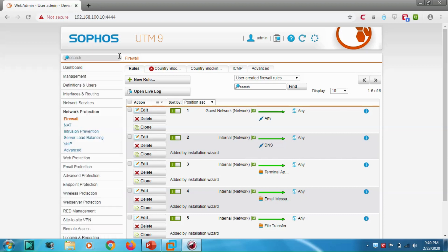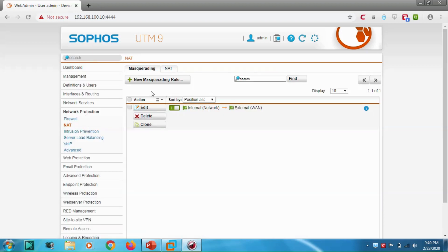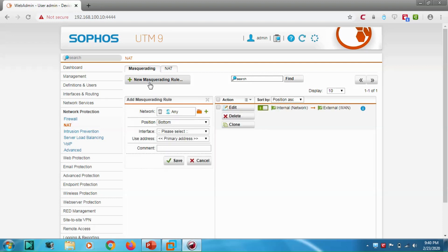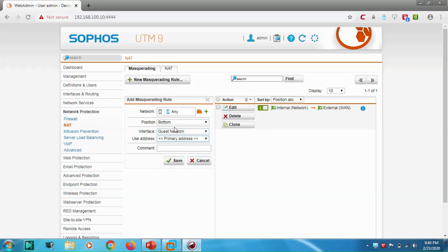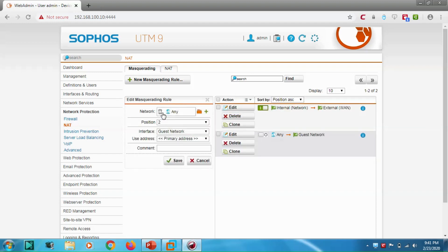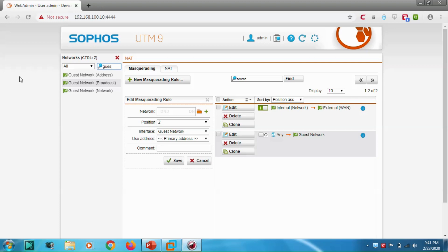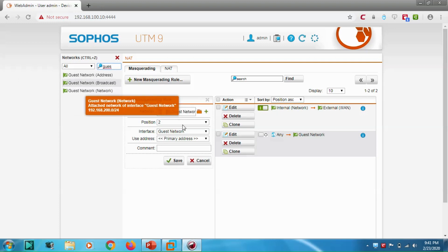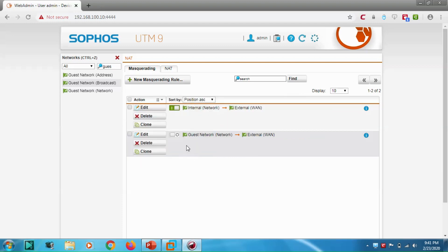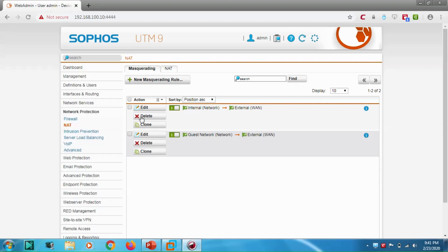Now let's go to NAT and create a masquerading rule for our Guest Network. The interface will be set to 'External WAN'. We need to create this NAT masquerading so that the guest network traffic is NATted to the external interface for internet access.